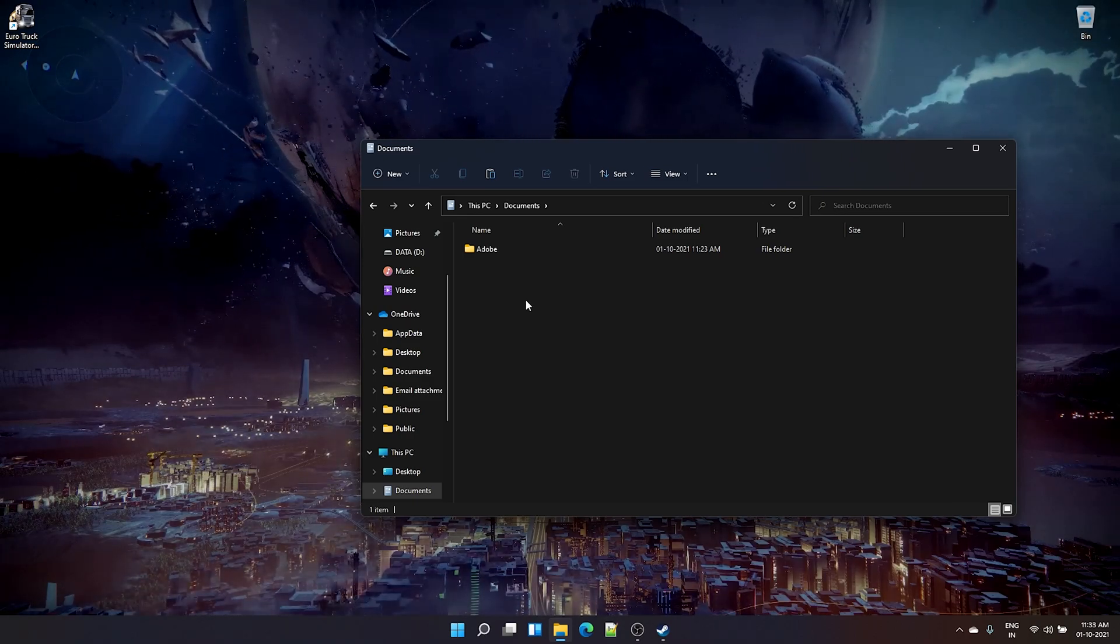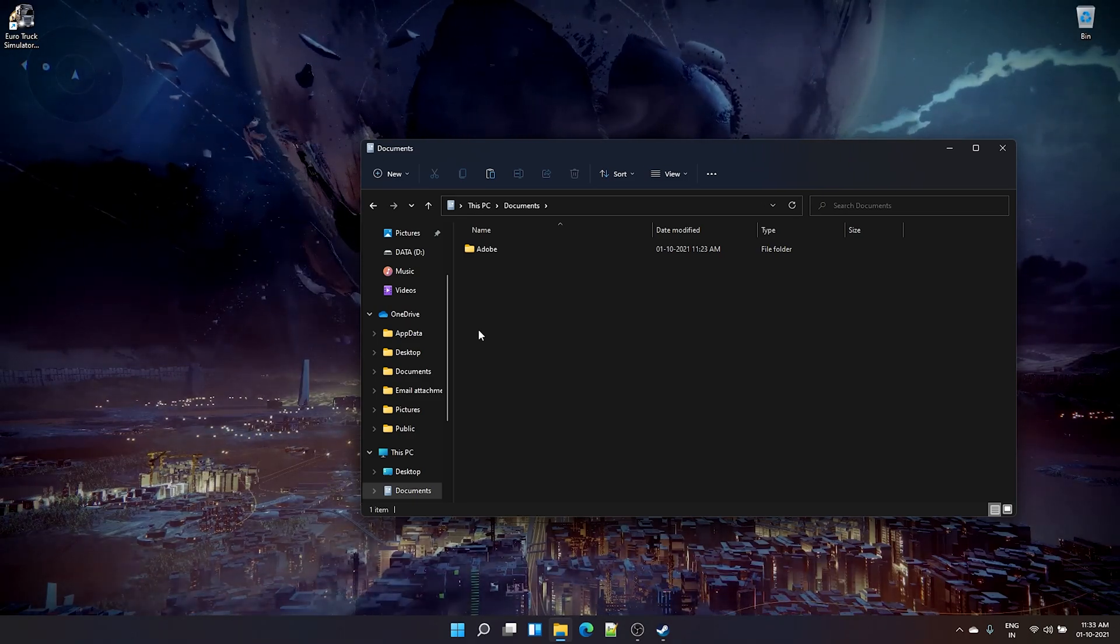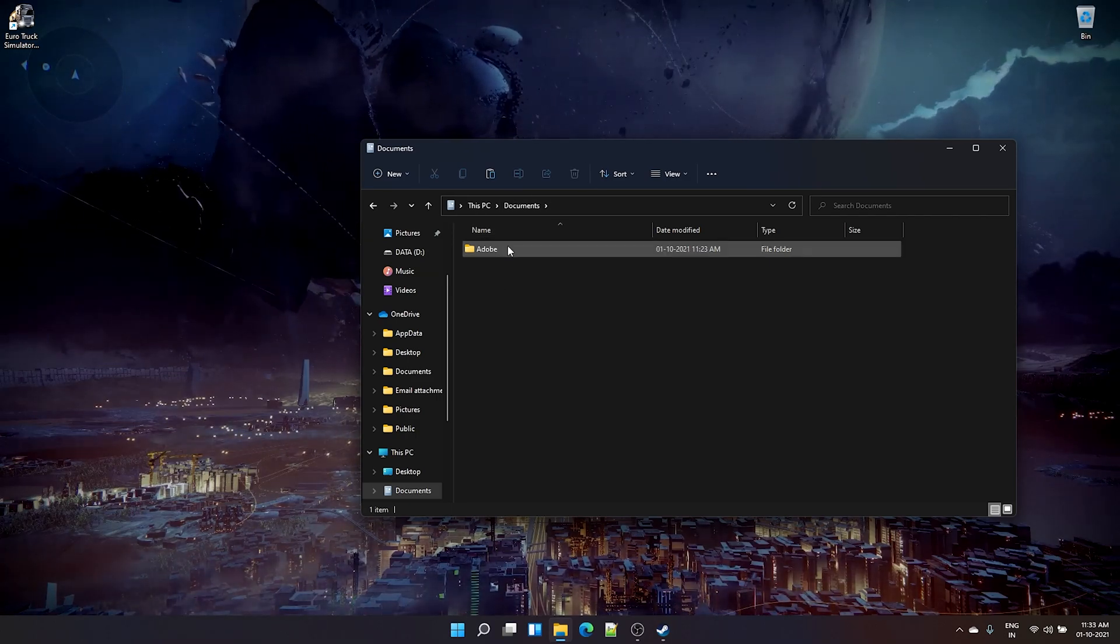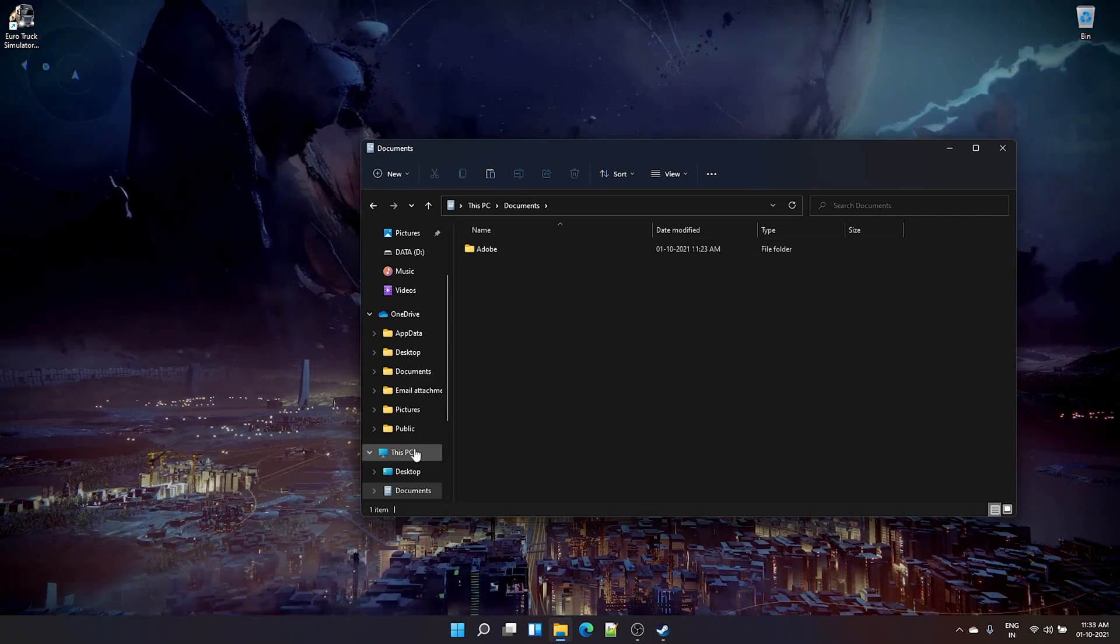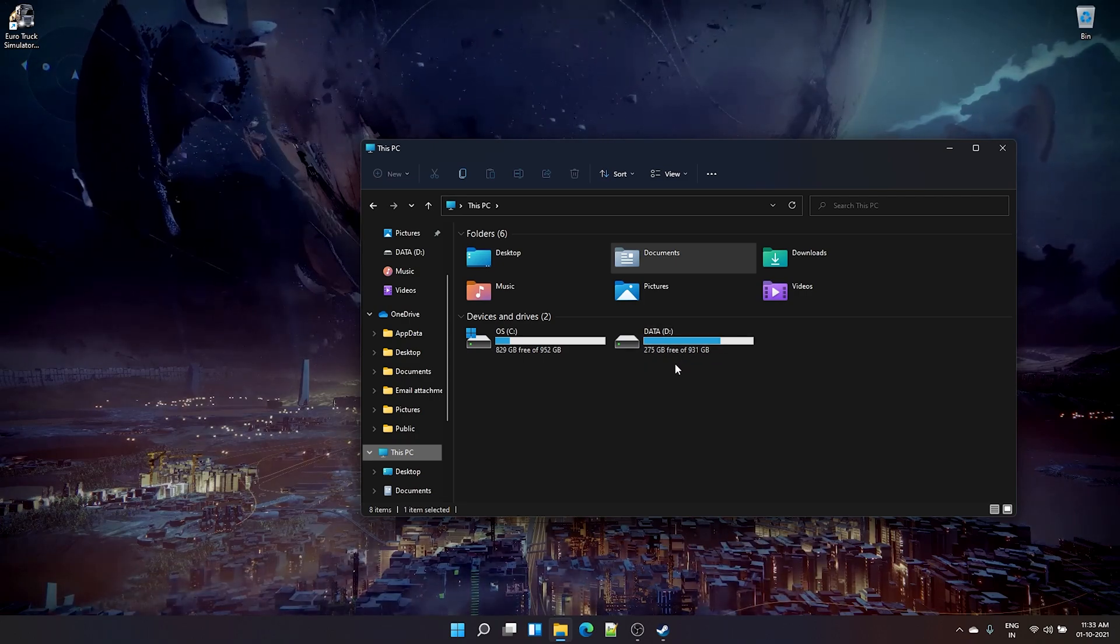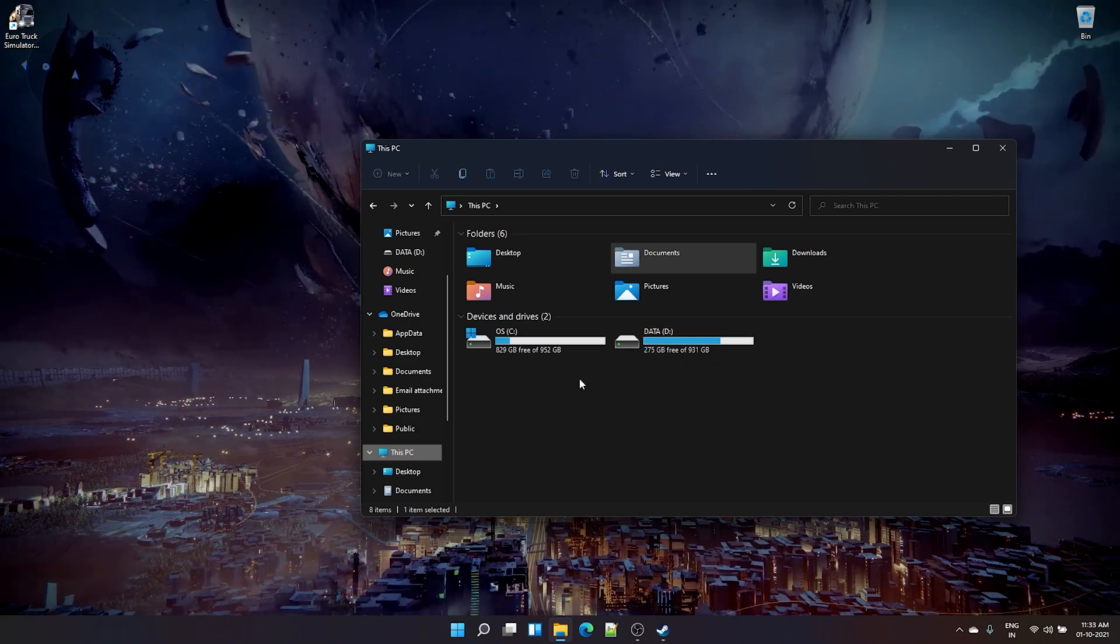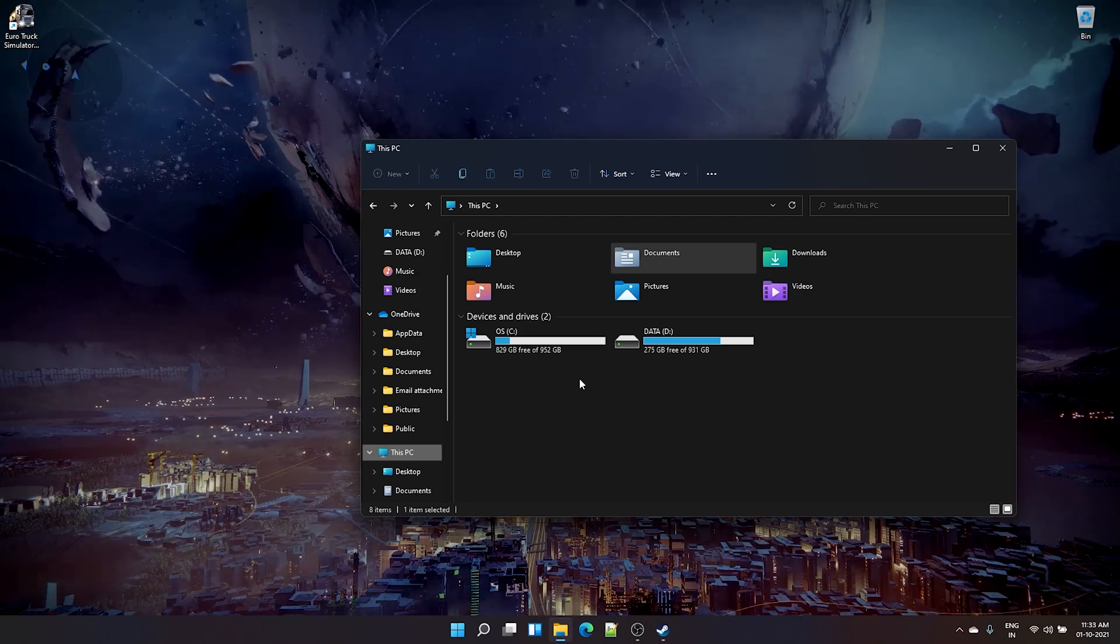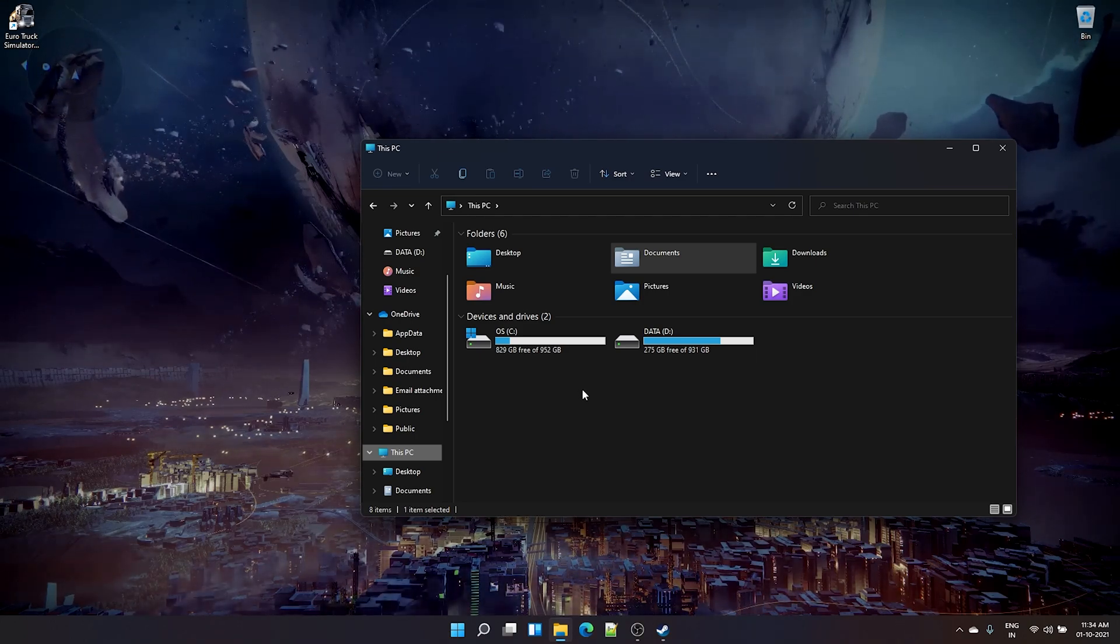Now you might want to change that to some other directory for a couple of reasons. First, let's say you don't have enough space in your C drive and you want to change it to some other drives where you have more space, or second, you just want to change that folder to some other location for other reasons.